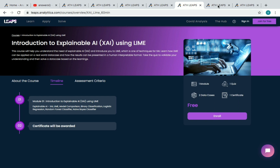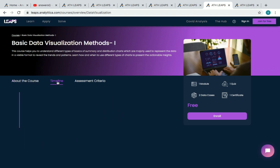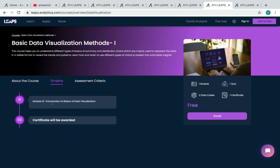The fifth course is Basic Data Visualization Methods. It has one module, one quiz, and two data cases. The timeline only gives the course name — Introduction to Basics of Data Visualization — so you can enroll and see the other details of this course directly.